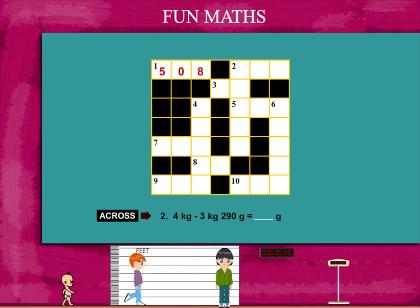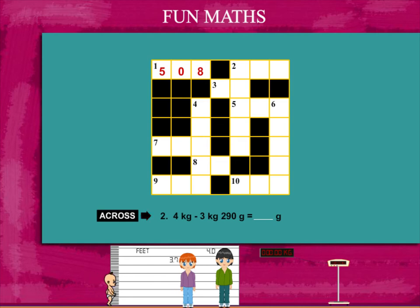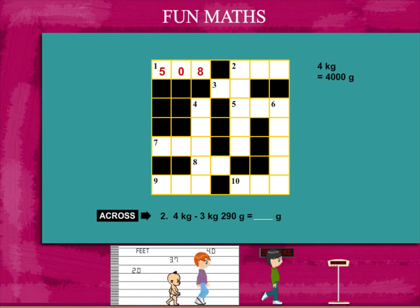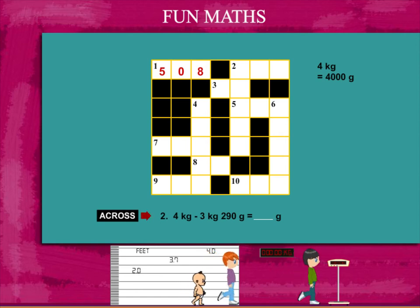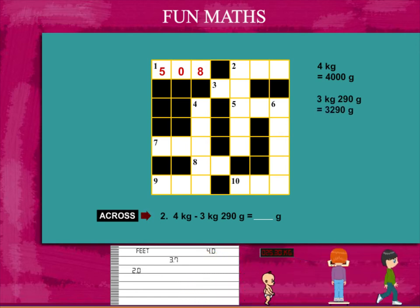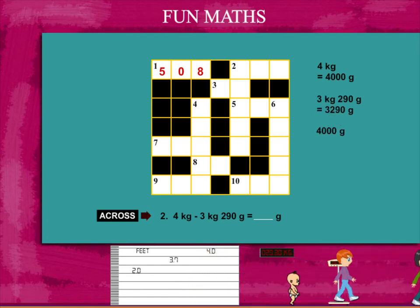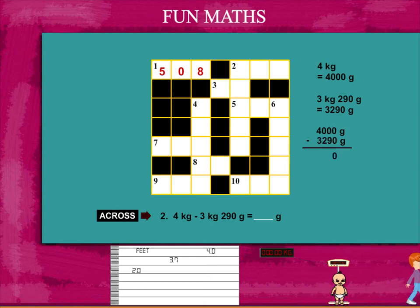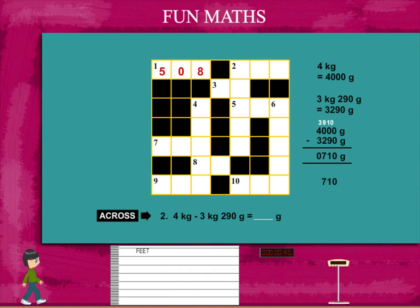The next clue is 4 kilogram minus 3 kilogram 290 grams. 4 kilograms is 4000 grams. 3 kilogram 290 gram make 3290 grams. So subtract and you get 710 grams.